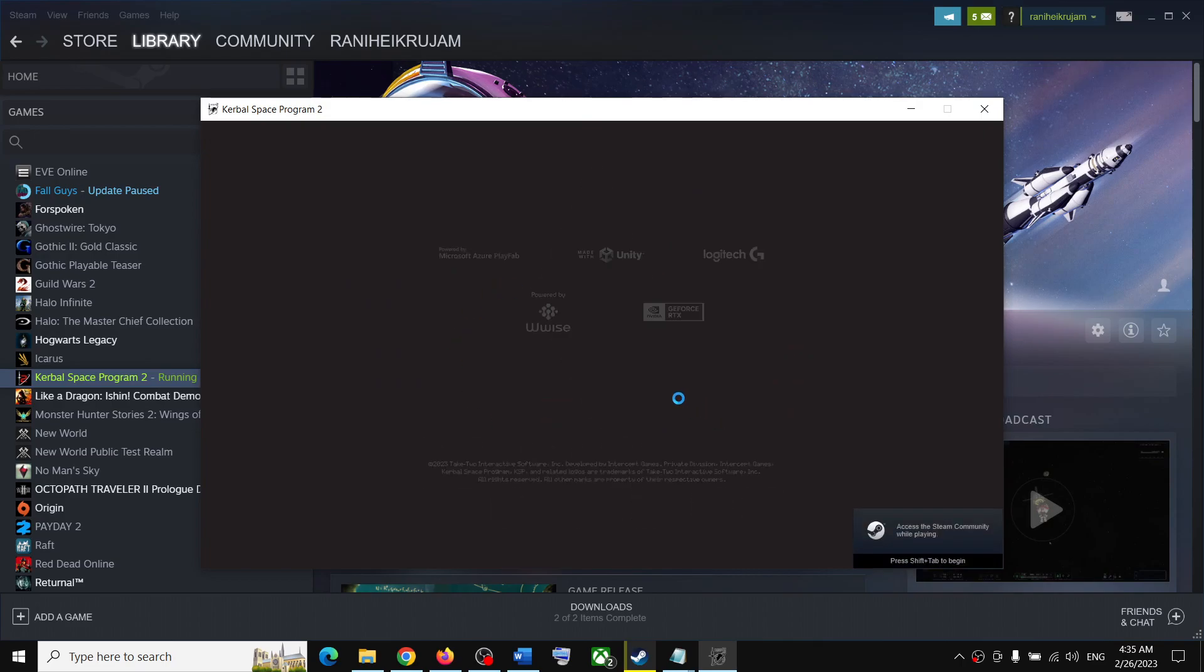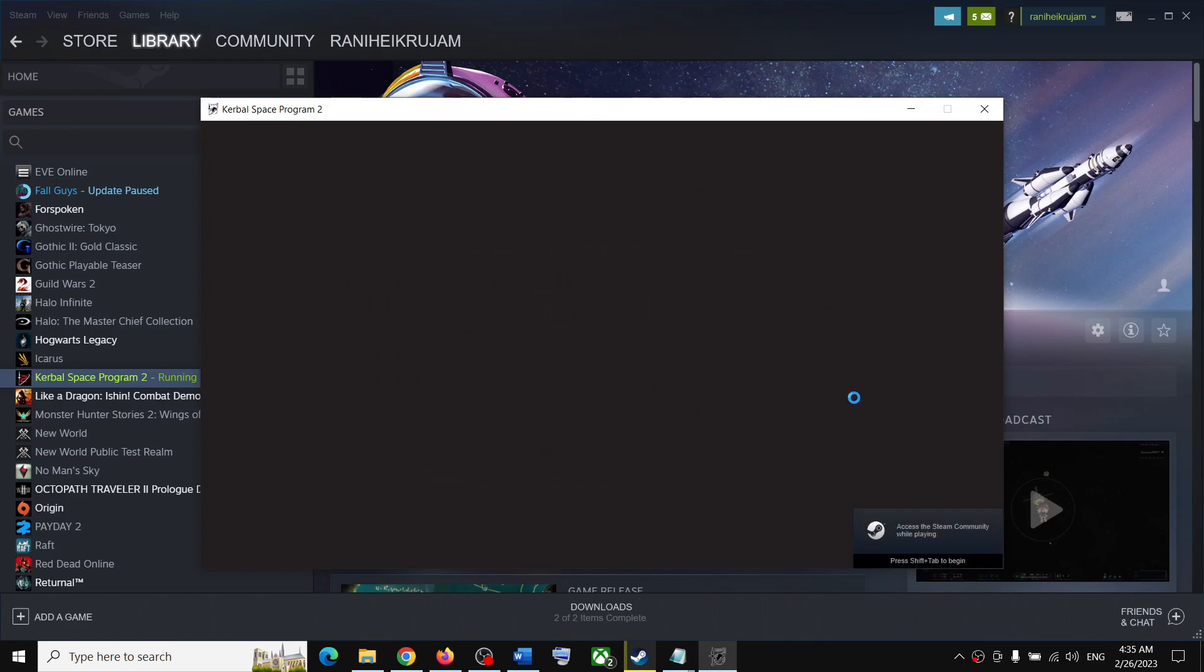You can see it skipped the launcher. This is how you can bypass the launcher. Thank you so much for your time, and please like this video and subscribe to my channel.